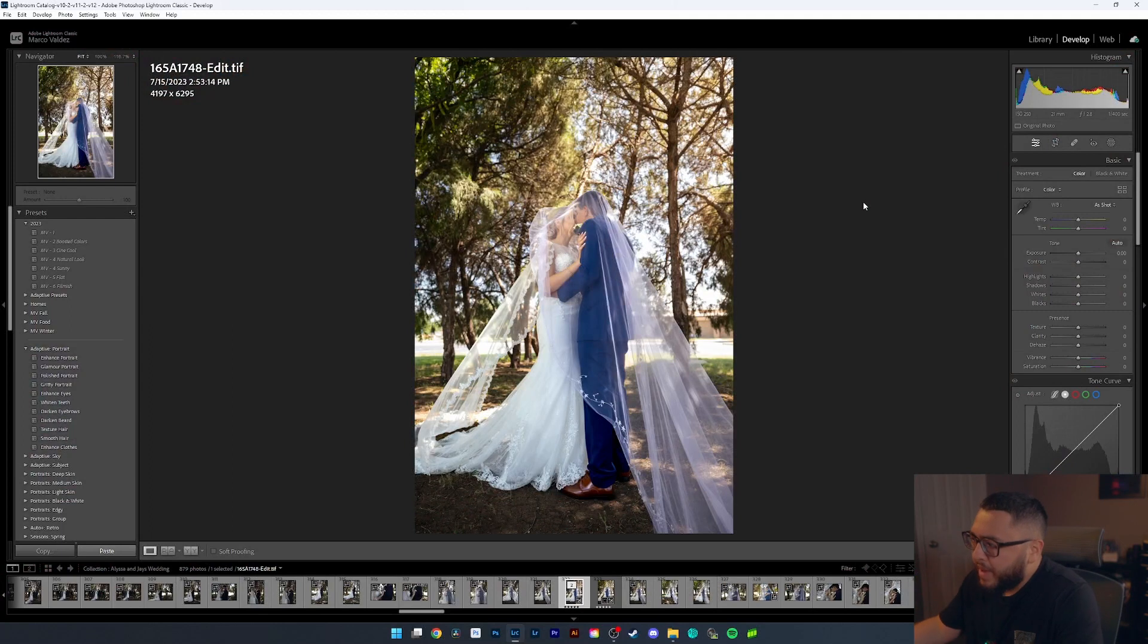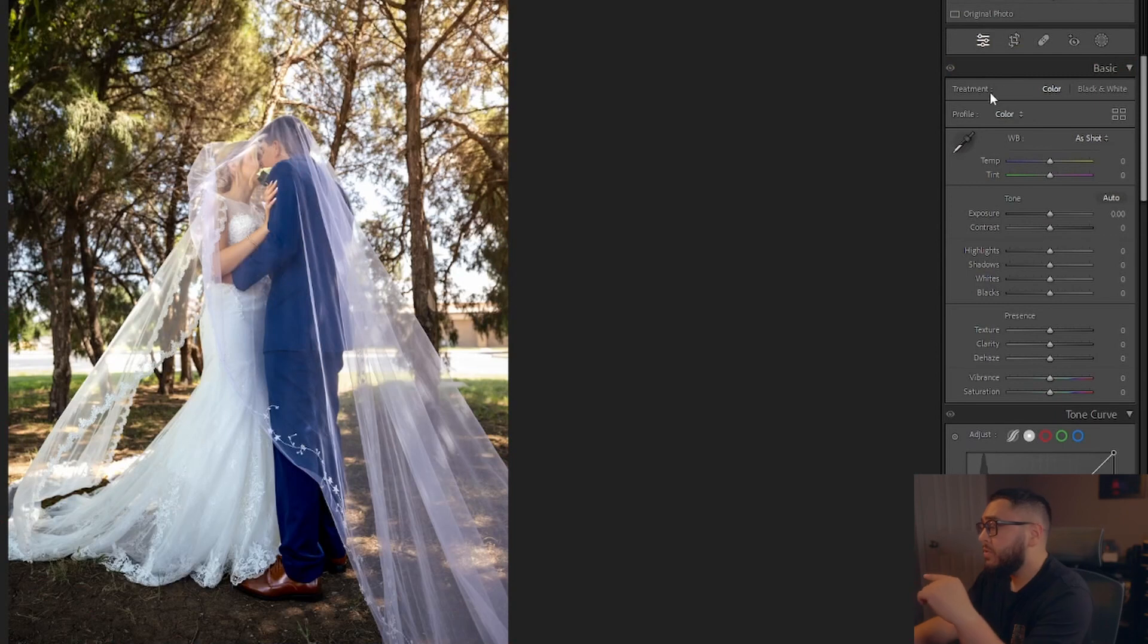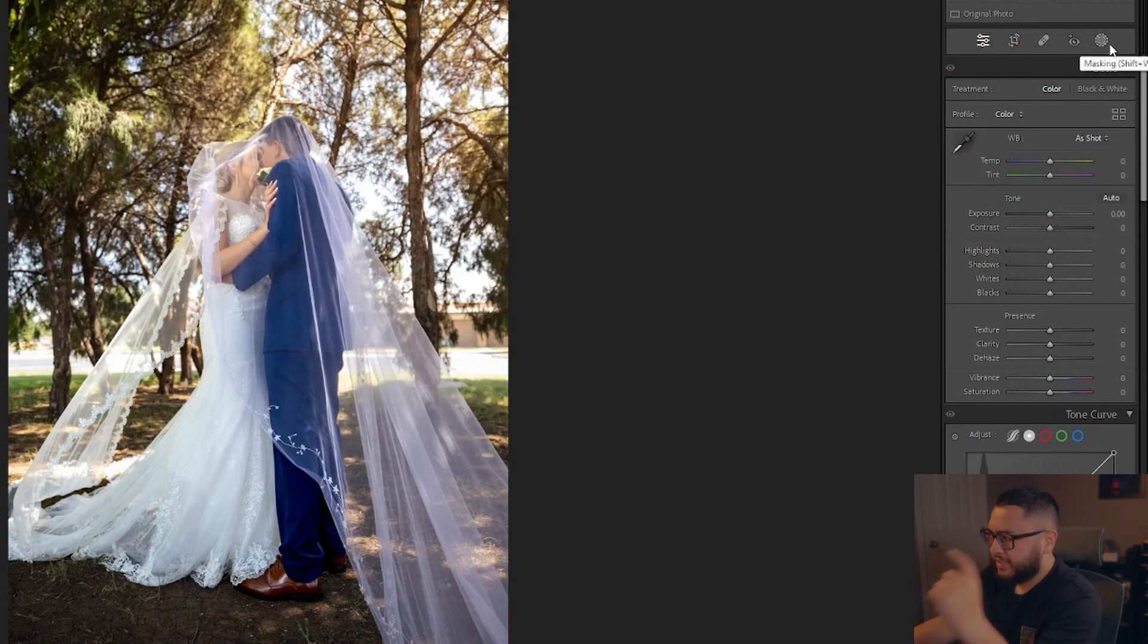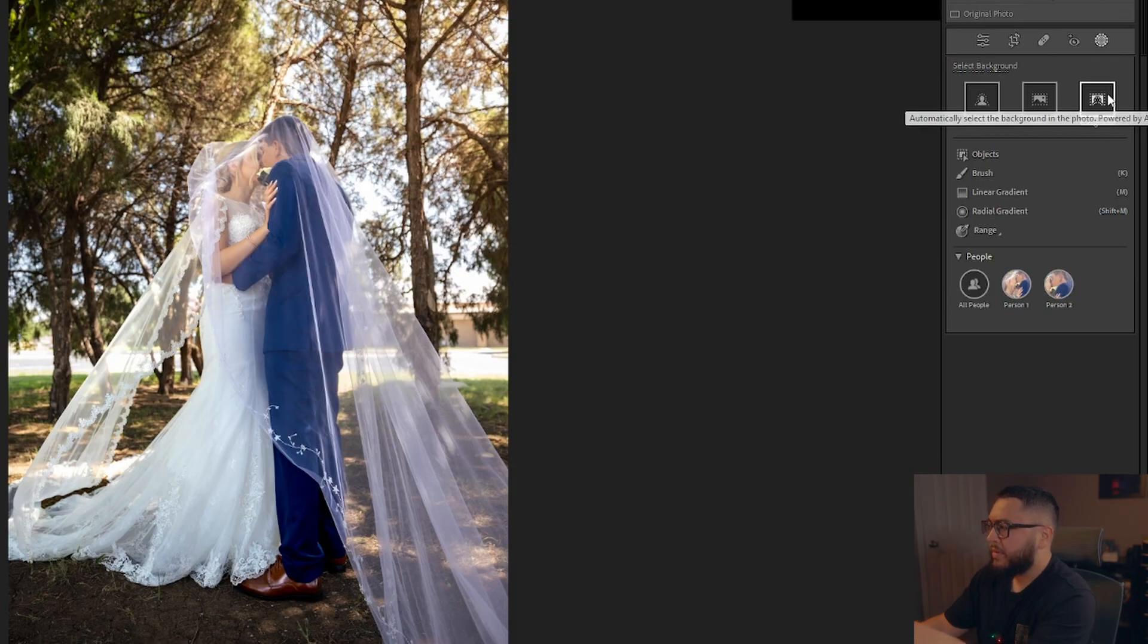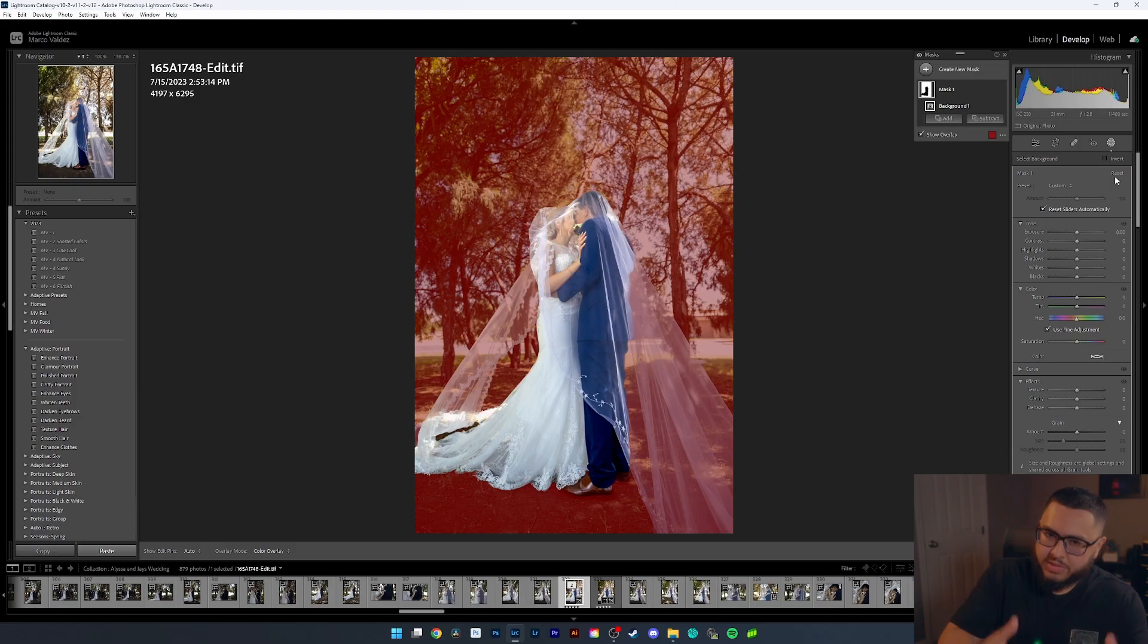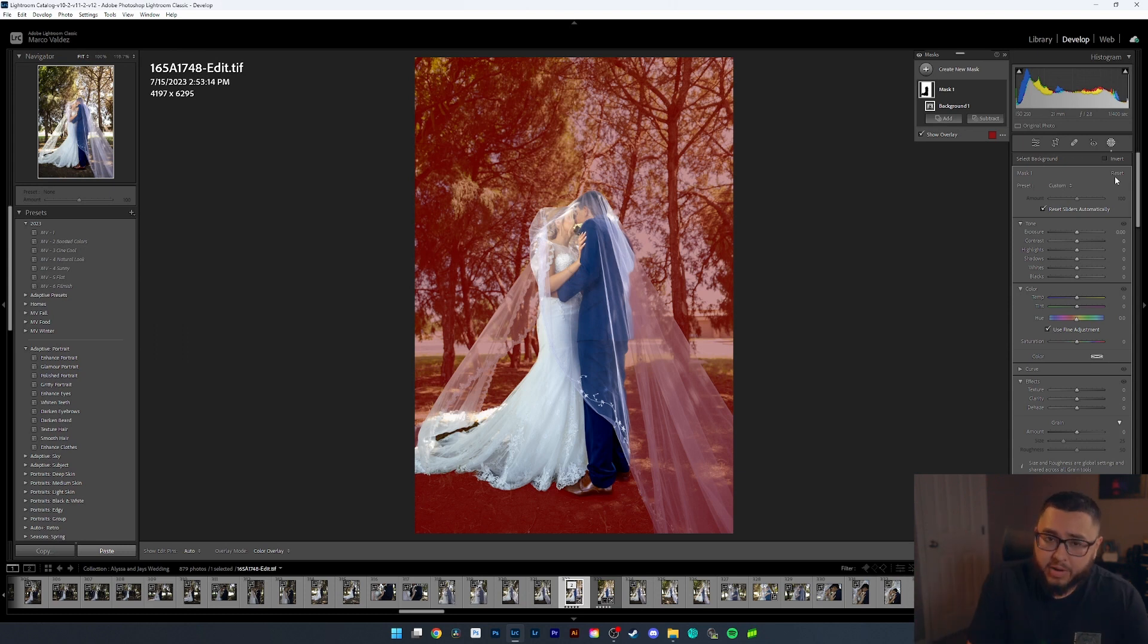So in order to get that blurry background, the first thing we want to do is create a mask. We do that by coming up here to the top right and clicking this circle icon. Once you click the circle icon, you're presented with a few different options. What we're going to do is select the background. Now let's go ahead and let Lightroom do its thing. It's going to use artificial intelligence to select this background for us, which makes it super easy for us photographers. As you can see, Lightroom has done a really good job at selecting the background for us. There's a few spots here and there where it may have not made the selection, but we can fix that here in a little bit.